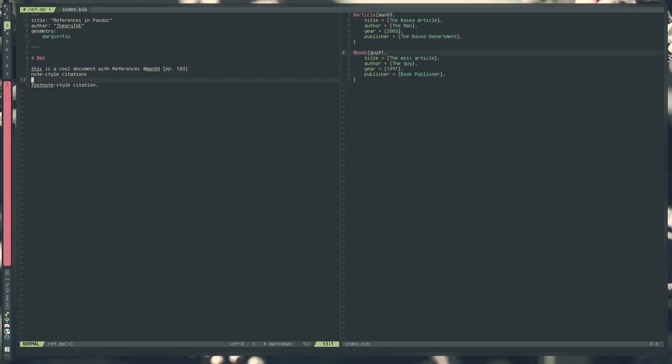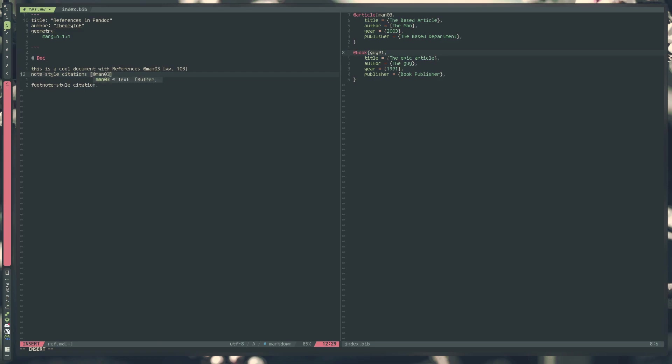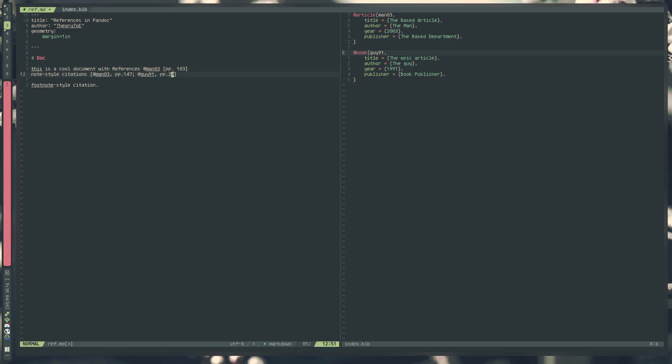Now we actually have a citation. At the end of our document, we'll get a nice cleanly formatted section with all of our used references. Another way is to actually wrap the whole thing in brackets. We can do man03 again, but if we want to specify a suffix, we have to provide a comma. We can say this is page 147. We can also specify other authors as well. We can put a semicolon and do multiple citations. We can do guy91 and say the page for him is page 24. So now we have two references in one declaration.